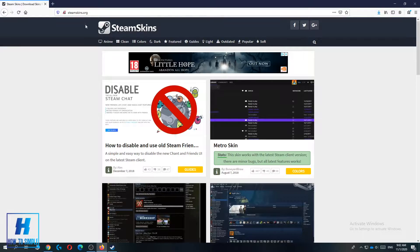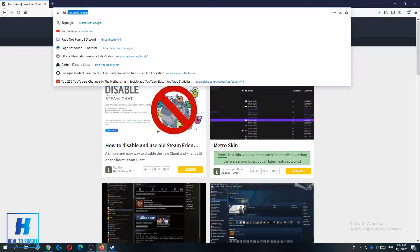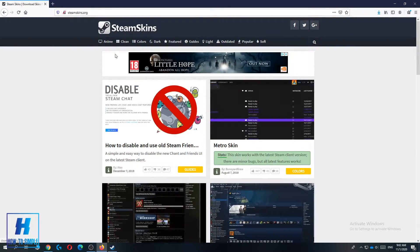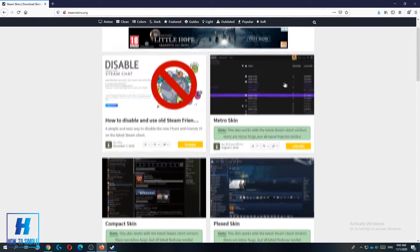The first thing you want to do is go to a browser and search for steamskins.org. When you go to this website it will bring you to the skins website.